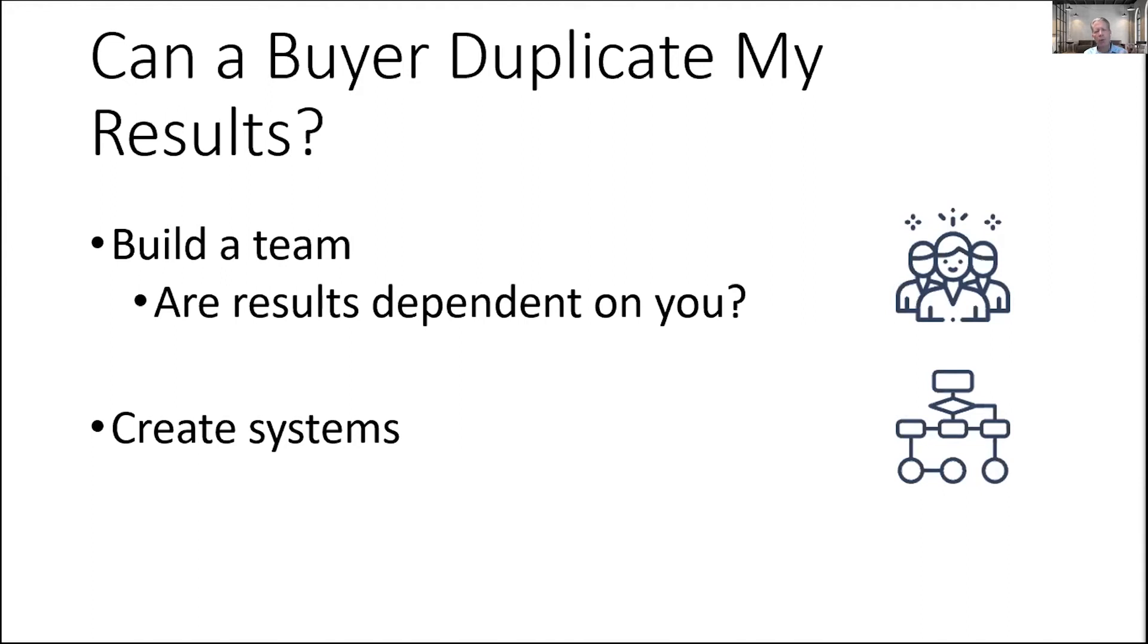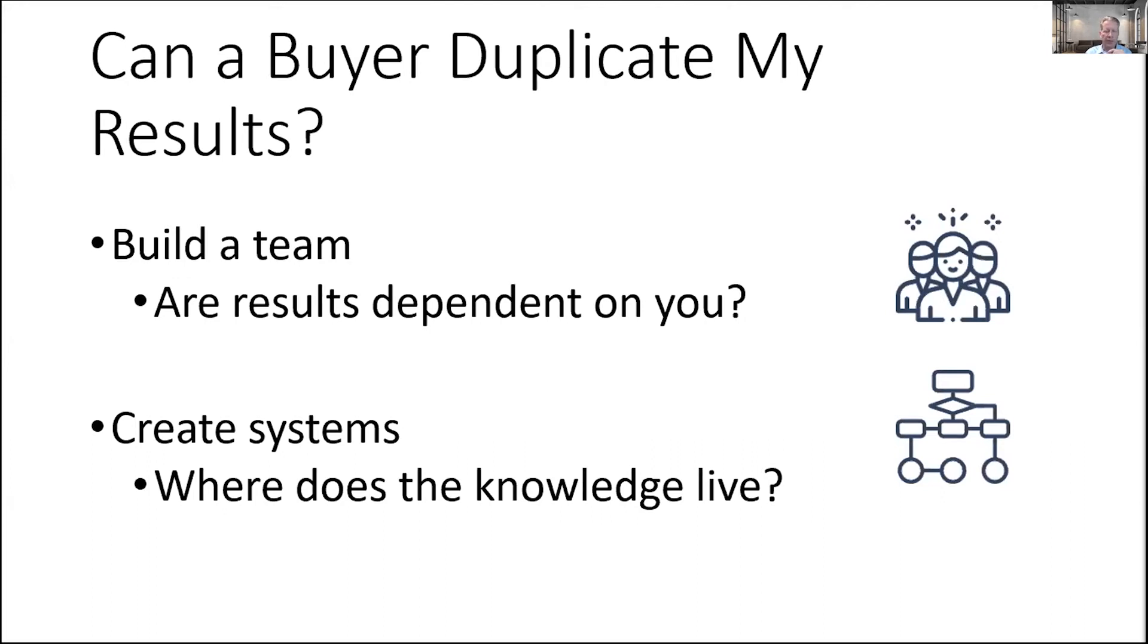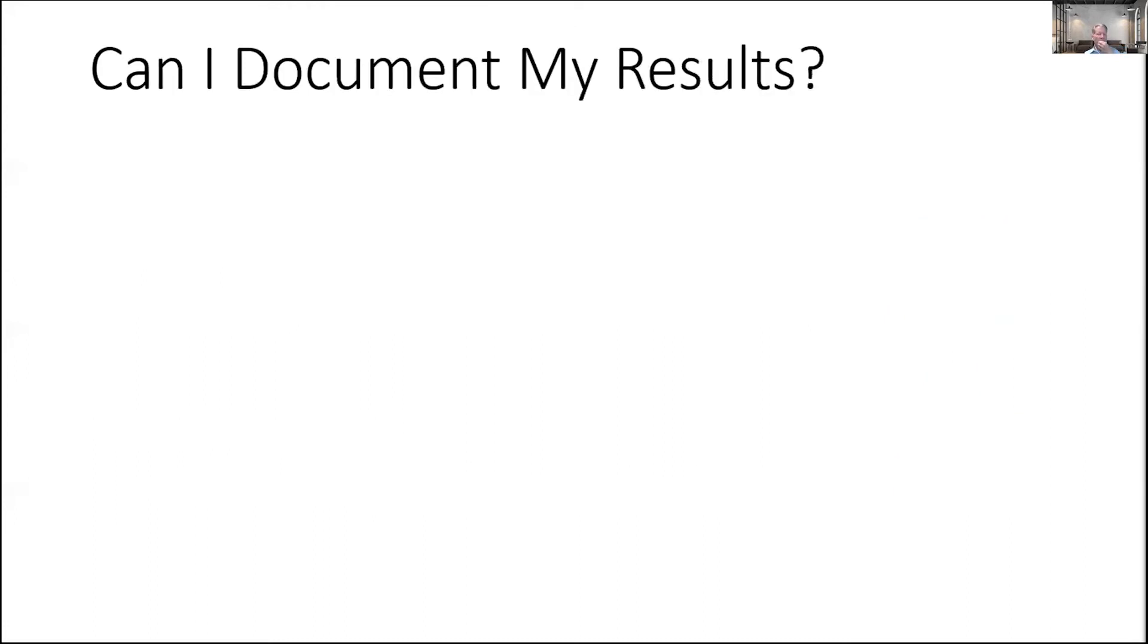The other element here is creating systems. When we talk about systems, I'm really just talking about whether or not the information that creates your results exists somewhere other than in your head or someone else's head. Did you write the stuff down? Where does the knowledge live? If you build a team, if you create systems, you create a business where it's easier for me to buy it and duplicate the results that you've generated.